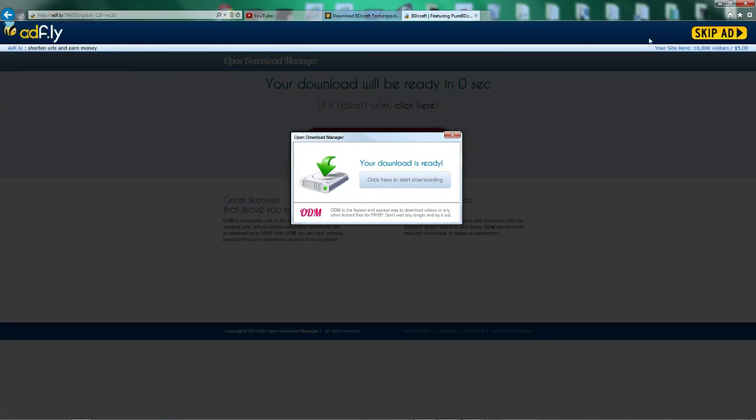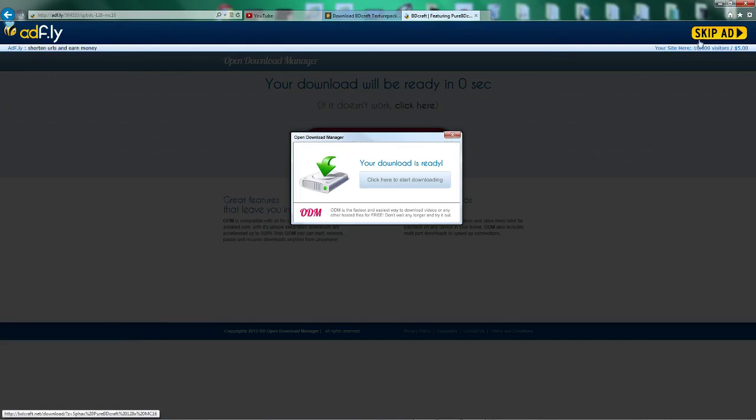So just concentrate on the blue bar at the top. Just ignore any of this, any sign saying, you know, click here, you're the millionth user. It's all just lies. And even if it was, what good is it to you? Just ignore all this and concentrate on the blue bar up here.